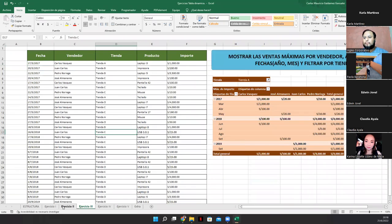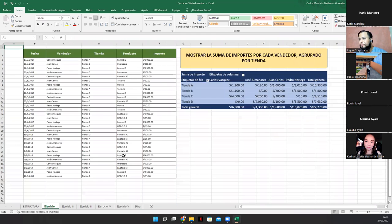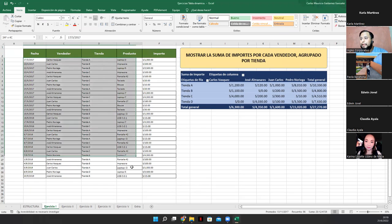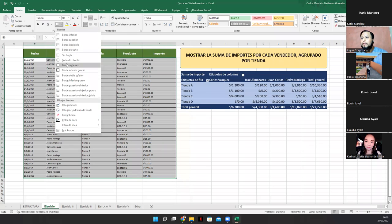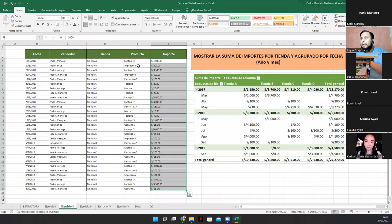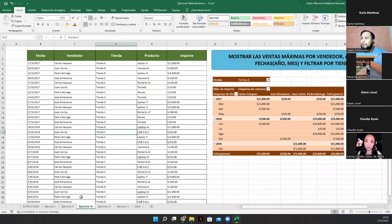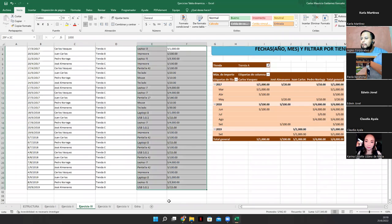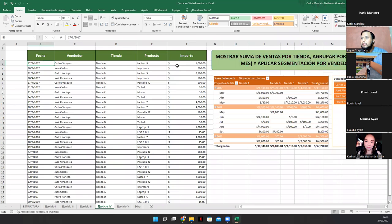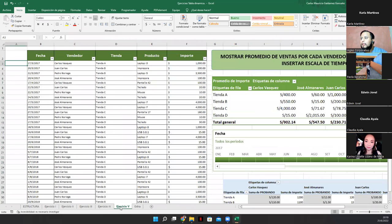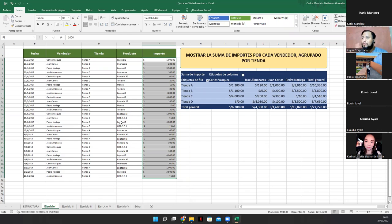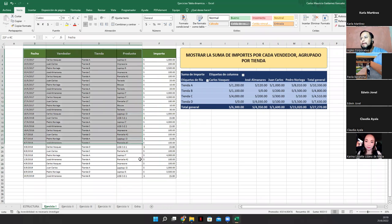Están en moneda mexicana. No, creo que esta es colombiana. No me acuerdo muy bien. Sí, este sí, este sí está en dólares. Sí, este también y el extra también. Muy bien. Ok, tenemos acá lo que es el ejercicio uno. Veamos que del lado derecho de la tabla. Bueno, veamos primero la tabla. Tenemos una tabla, vean. Con fechas, con vendedores, con tienda, un producto y con importe.